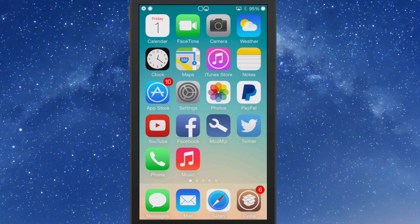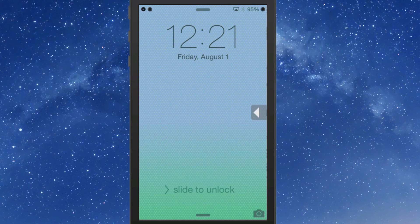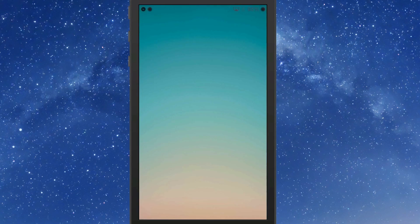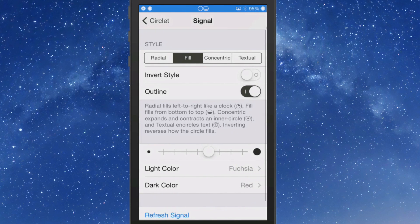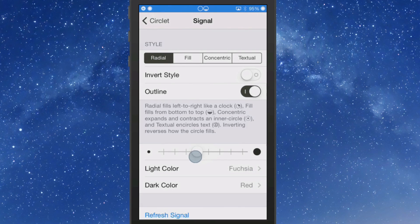Let me show you how this works. First you need to open up Circlet and go to the settings. In here you've got several options you can configure — you can configure the signal and you have an adjustment for it, and you can choose radio, fill, consecutive, or textual. I prefer fill, but that's going to be left up to you.